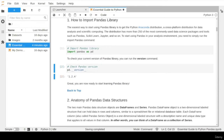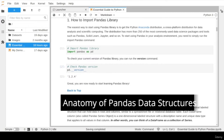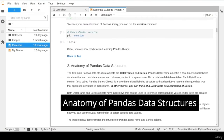We can check the library version using the version command. We can see we have version 1.2.4. You should be able to follow all lessons in this course as long as you have pandas version 1.0 and above. Let's now move to the second lecture to describe the anatomy of pandas data structure.